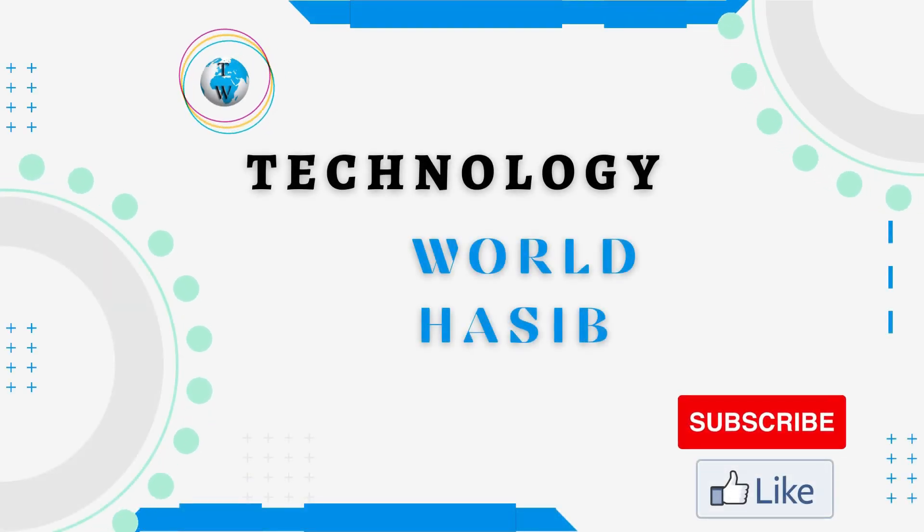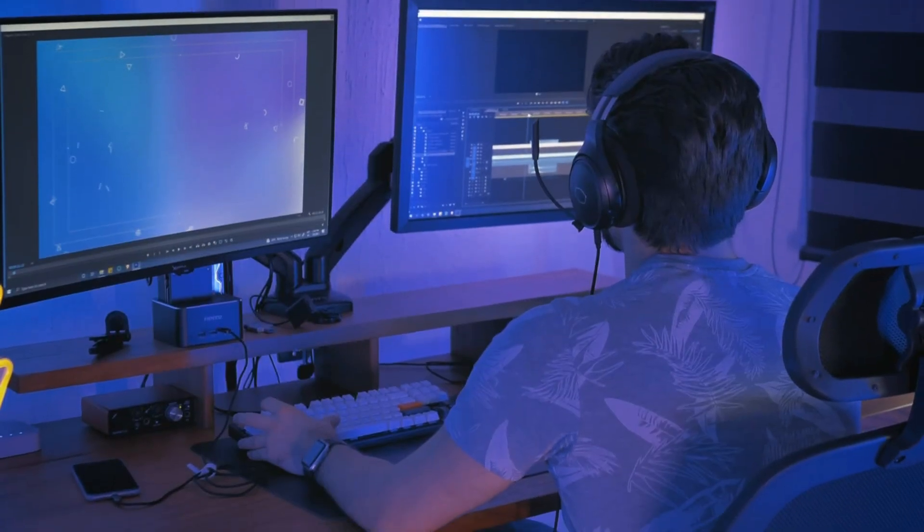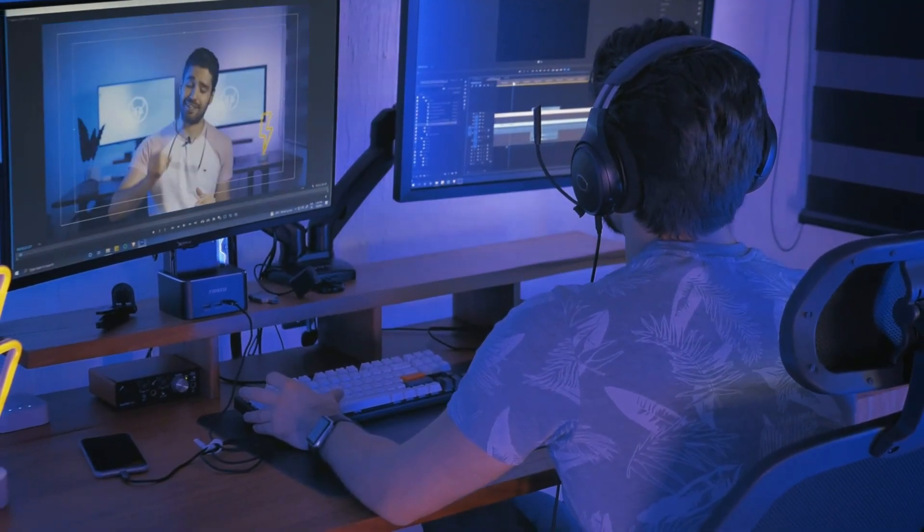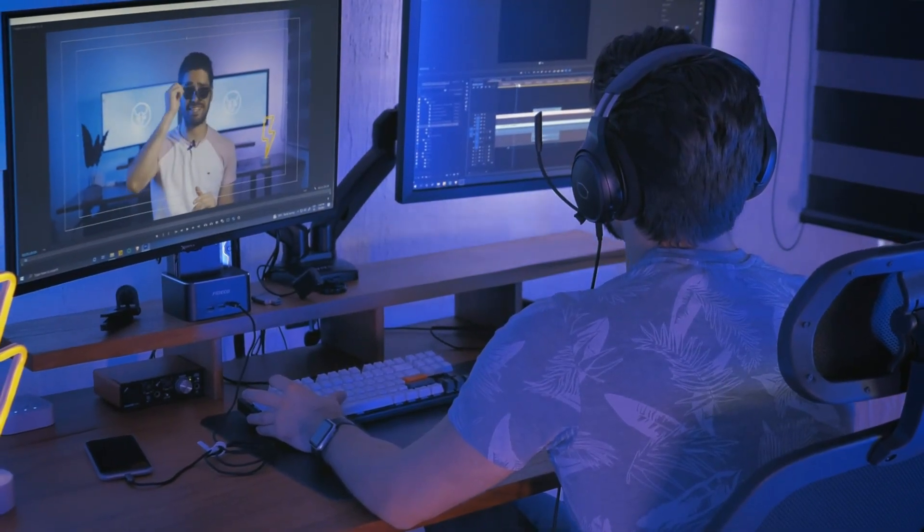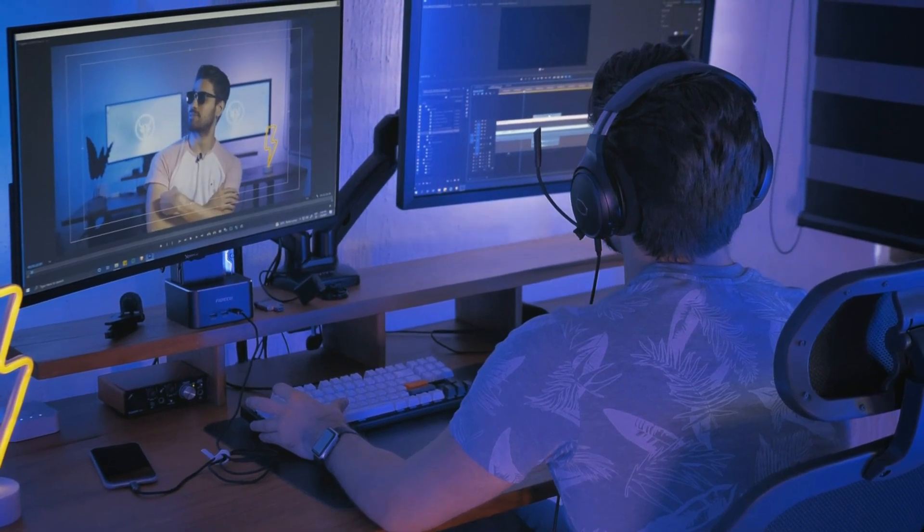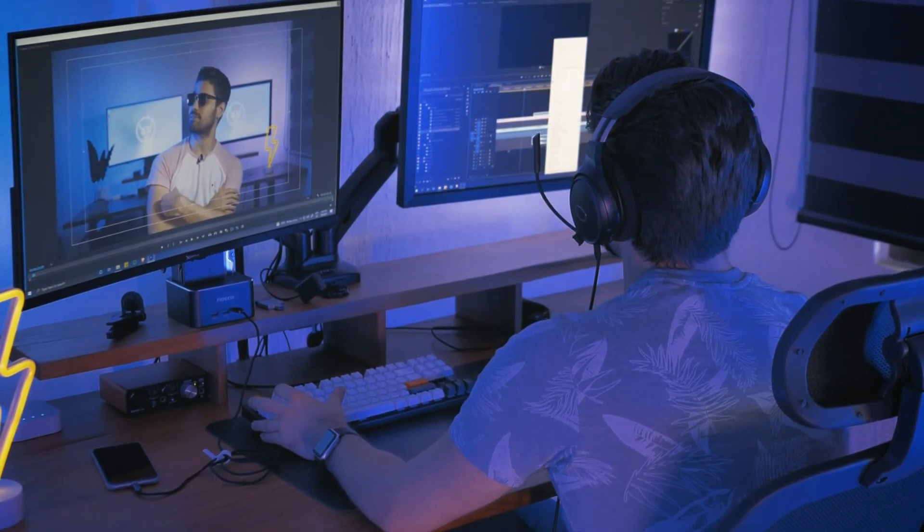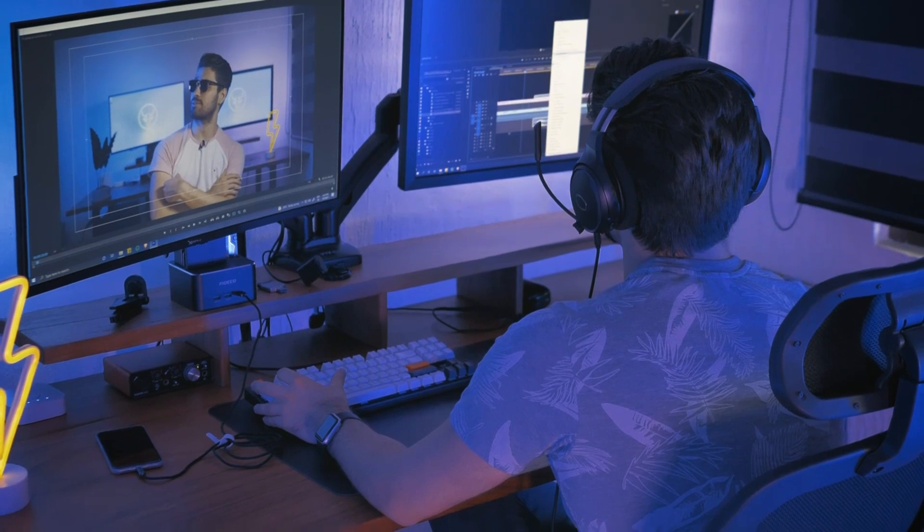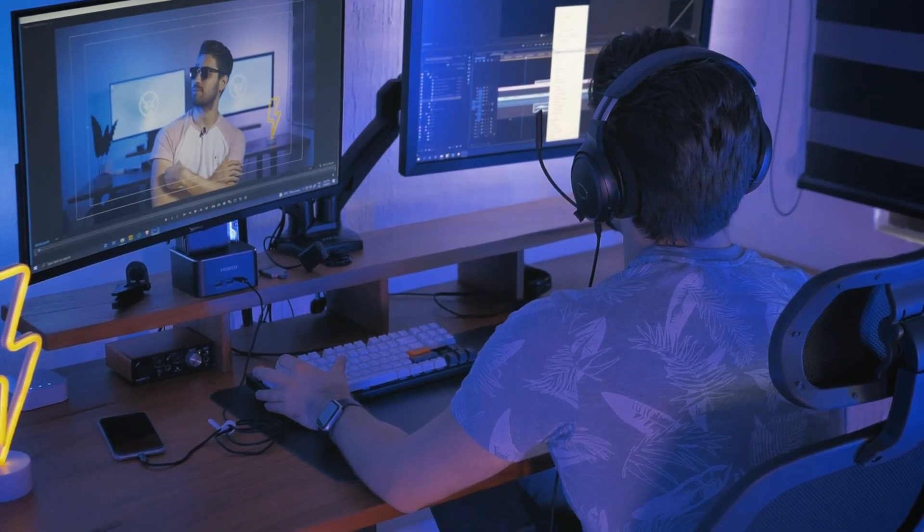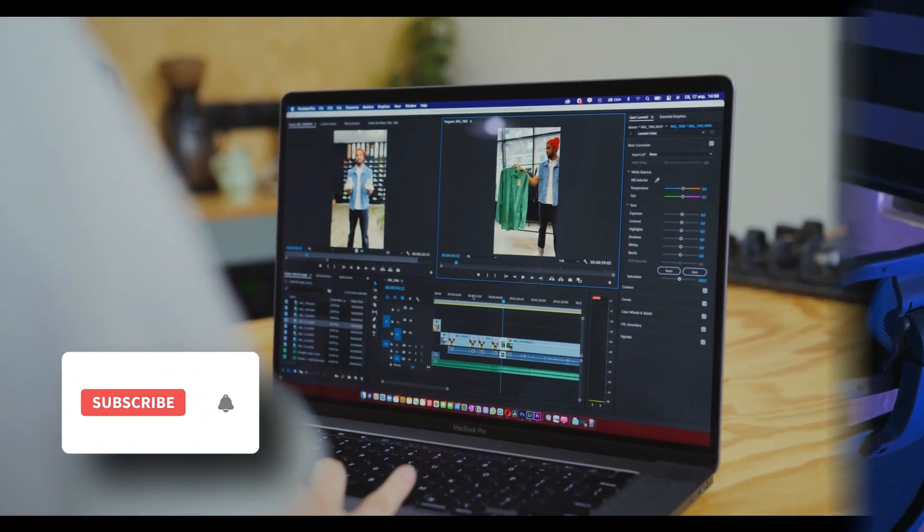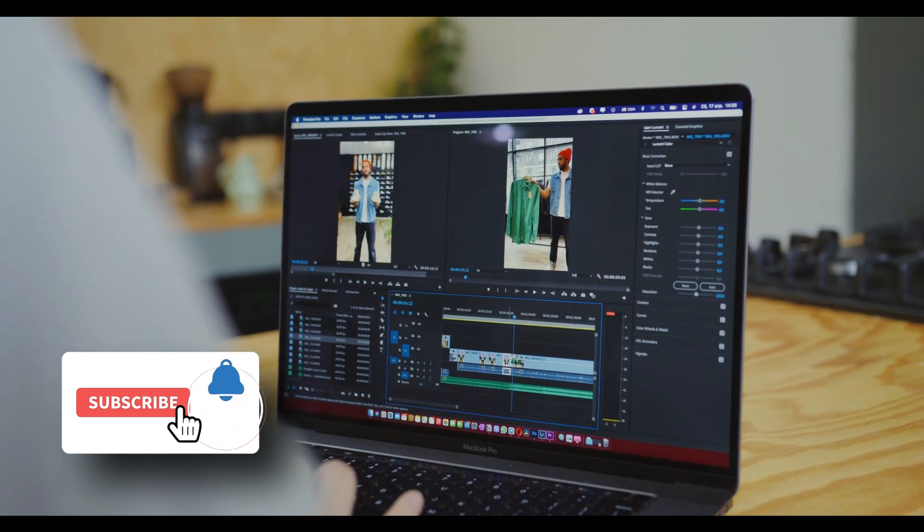Assalamu alaikum, this is Technology World Haseeb. The best free video editing software allows you to produce slick, professional-looking videos for social media like YouTube, TikTok, Facebook, and Instagram. There are a number of easy-to-use free video editing programs that can help you stand out from your competition.